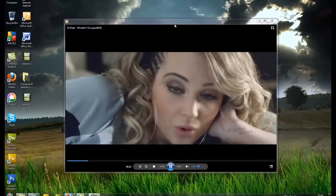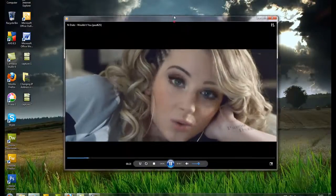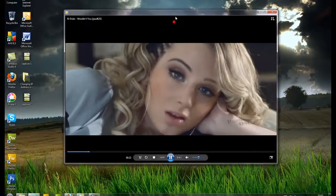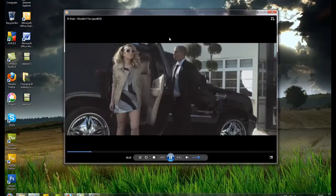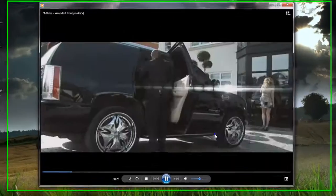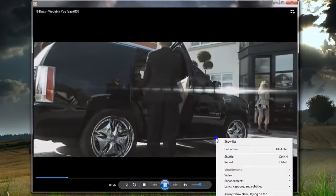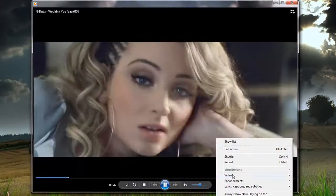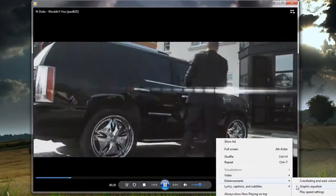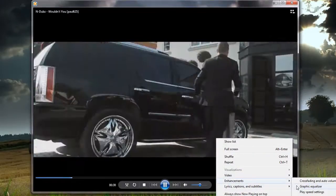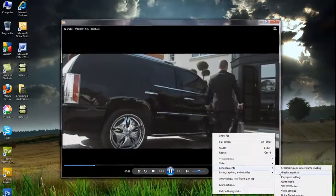So basically, all you have to do is if you're watching a video, you right click on the video and then go to Enhancement and then Graphic Equalizer.